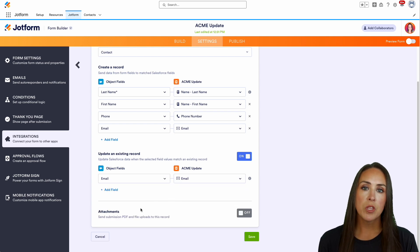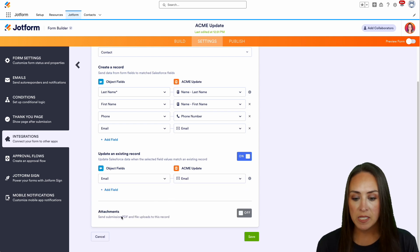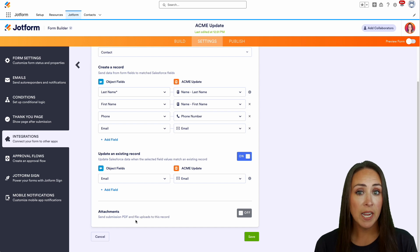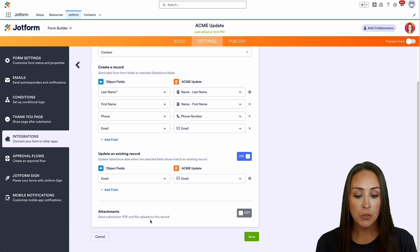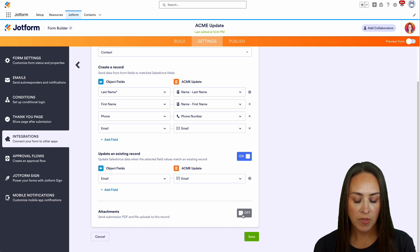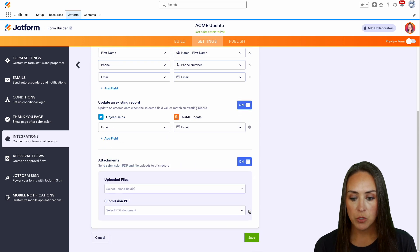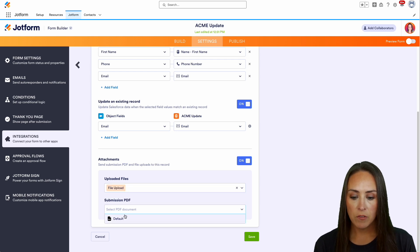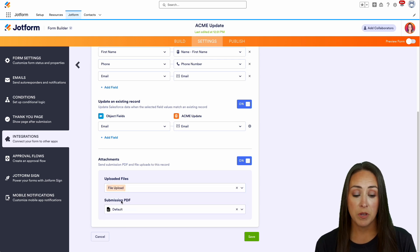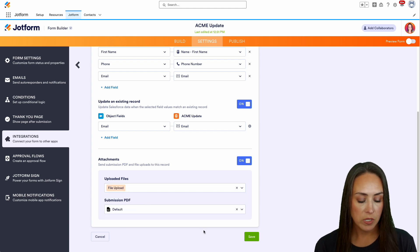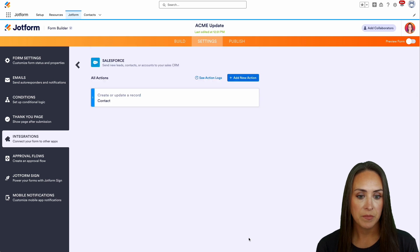Right down here at the bottom, we have 'Send submission PDF and file uploads to this record.' We're going to turn this on. Then we'll choose which one. The file upload is going to be the uploaded file, and the default is the submission PDF. We'll save. Perfect.